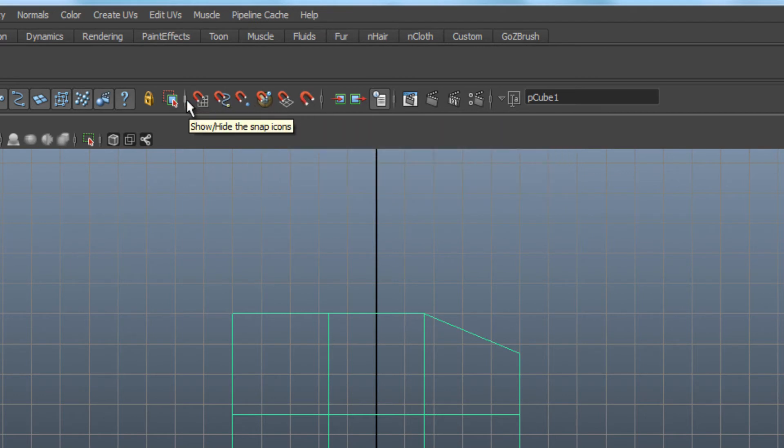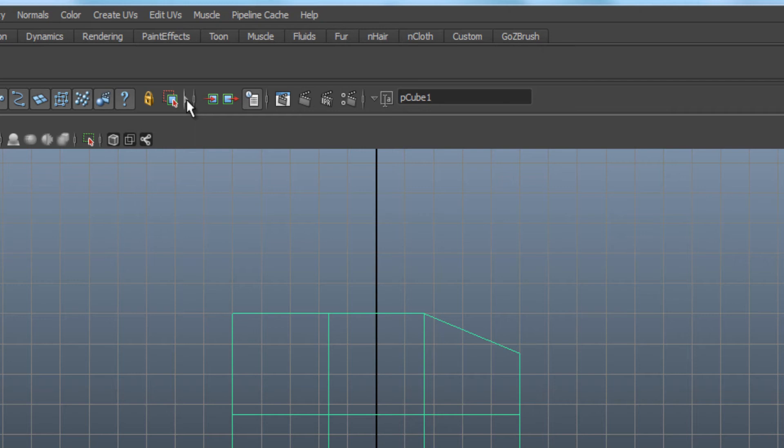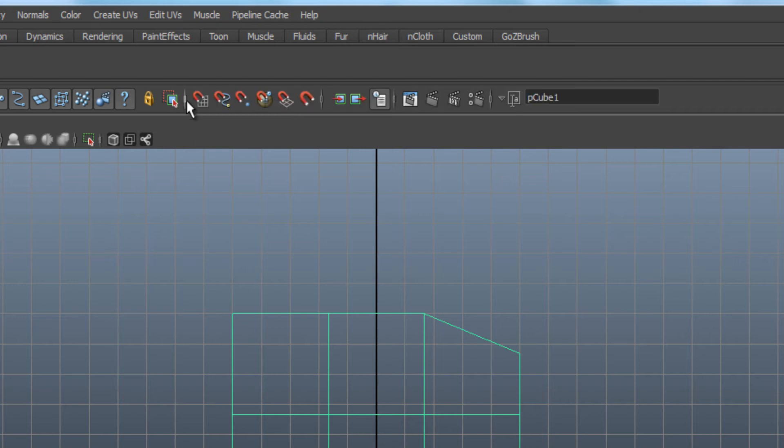If you don't see the snap icons, click on the Fly Out button to open the menu.